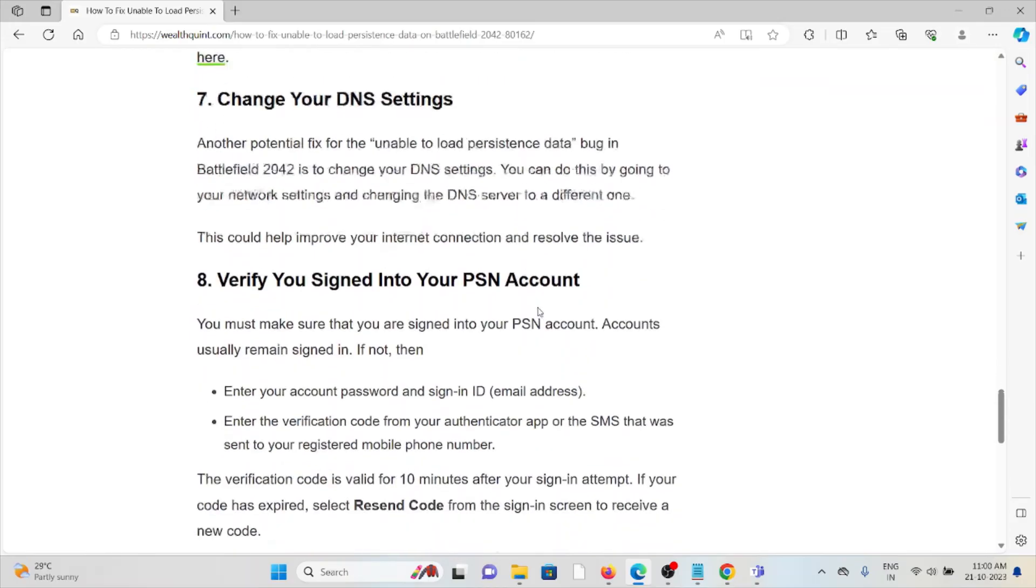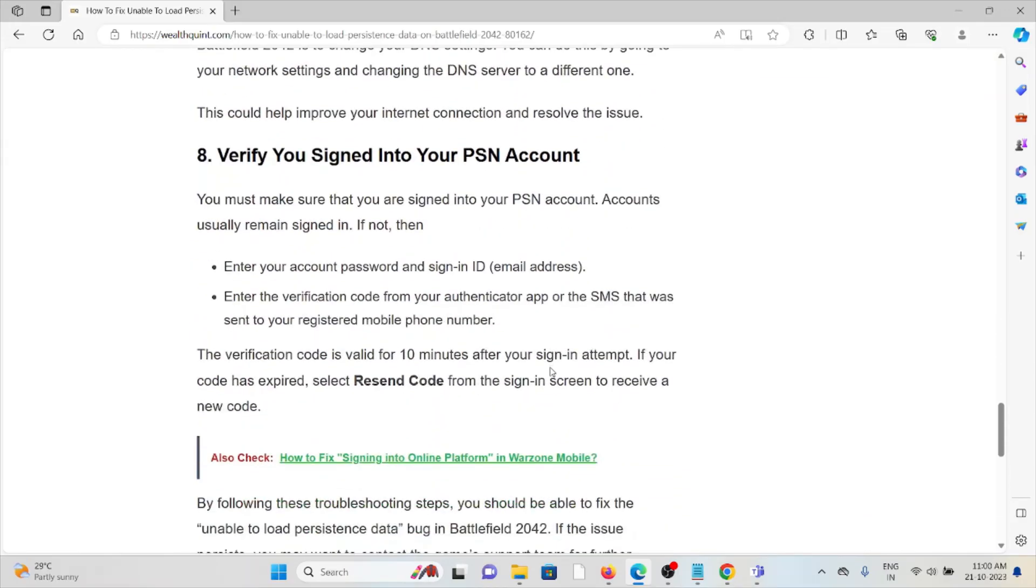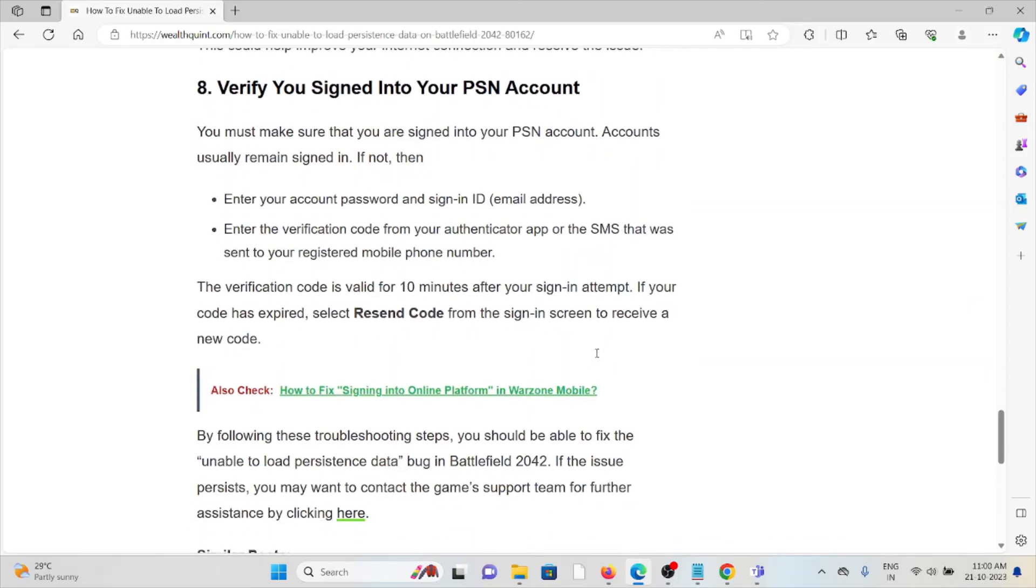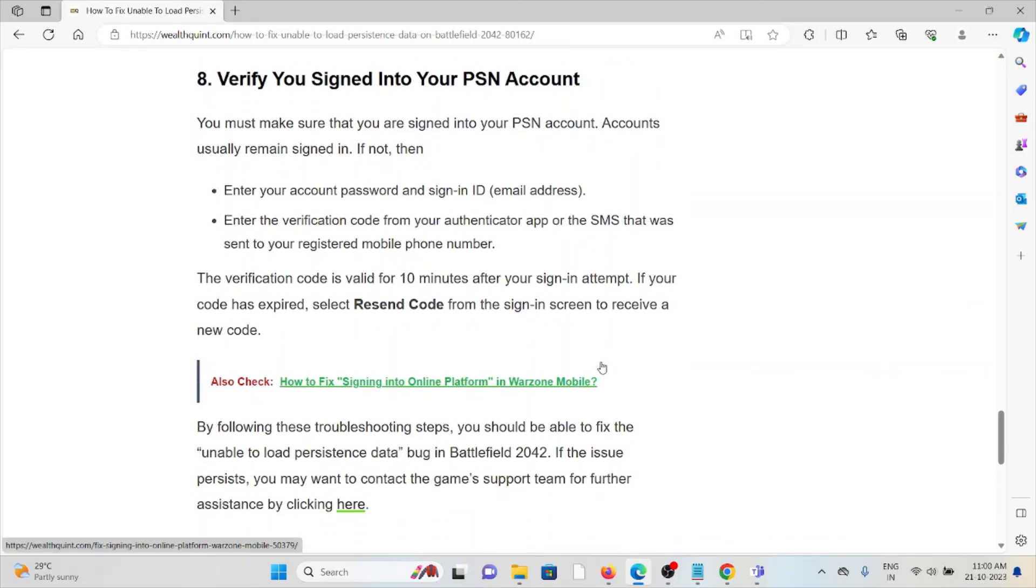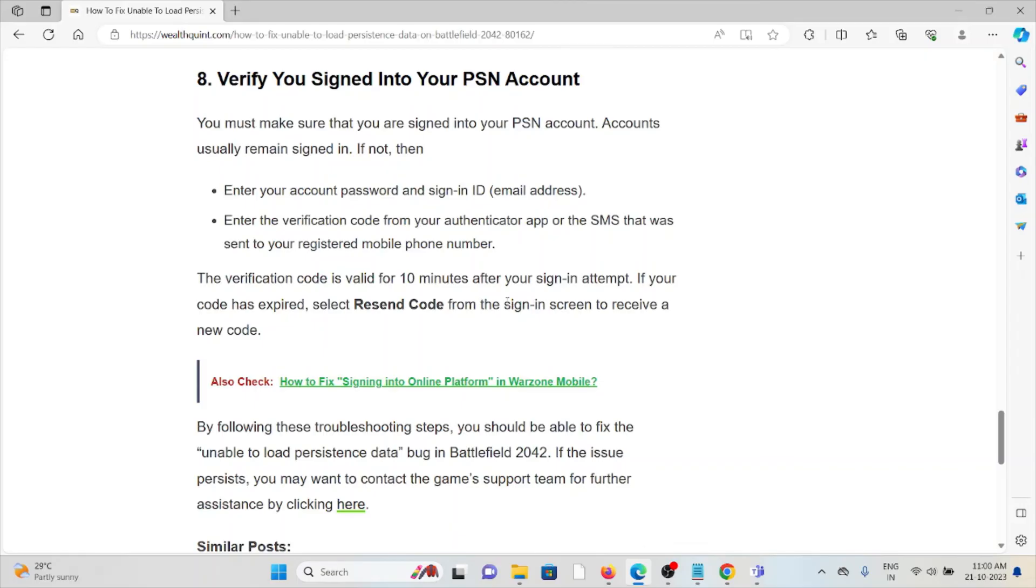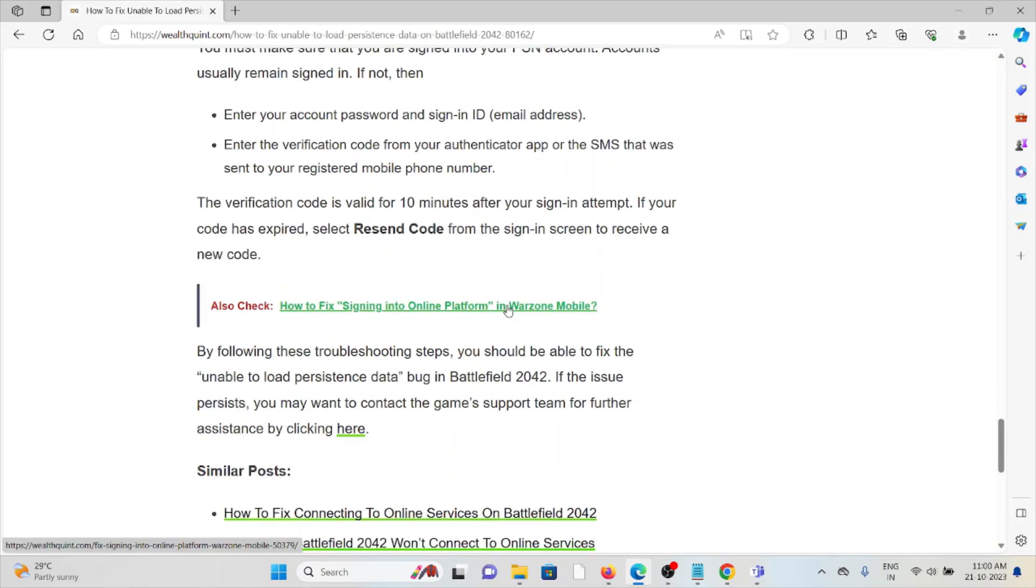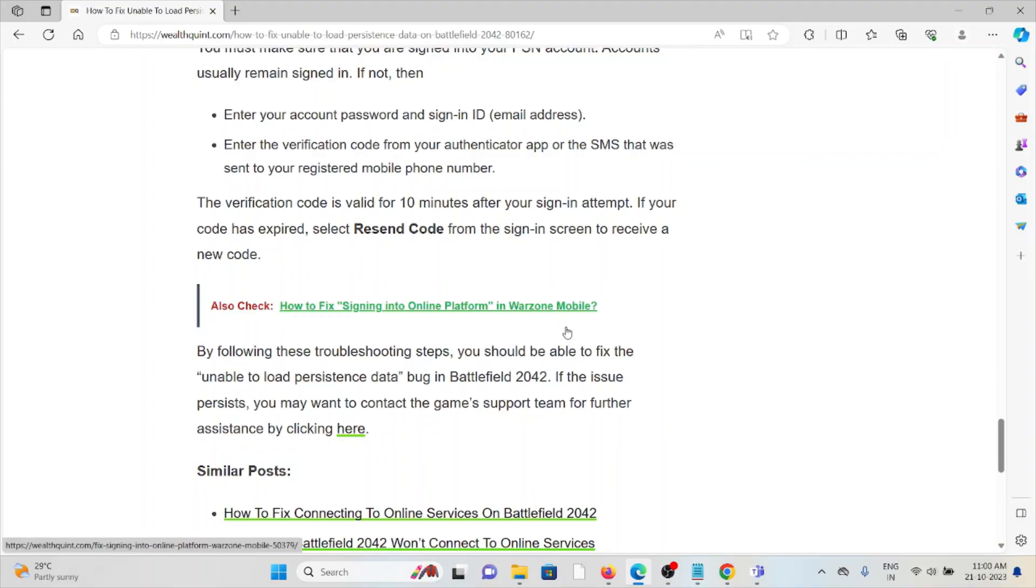The eighth method is verify you signed into your PSN account. You must make sure that you're signed into your PSN account. Accounts usually remain signed in. If not, enter your account password and sign-in ID. Enter the verification code from the authenticator app or the SMS sent to your registered mobile number. The verification code is valid for 10 minutes after resending attempt. If your code has expired, select Resend Code from the sign-in screen to receive a new code.